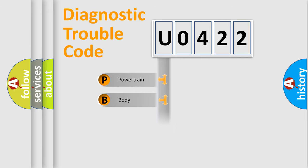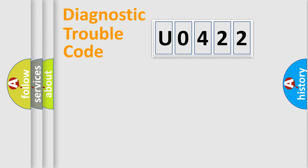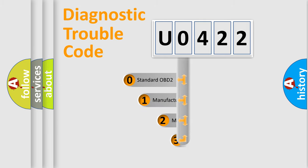Powertrain, Body, Chassis, Network. This distribution is defined in the first character code.